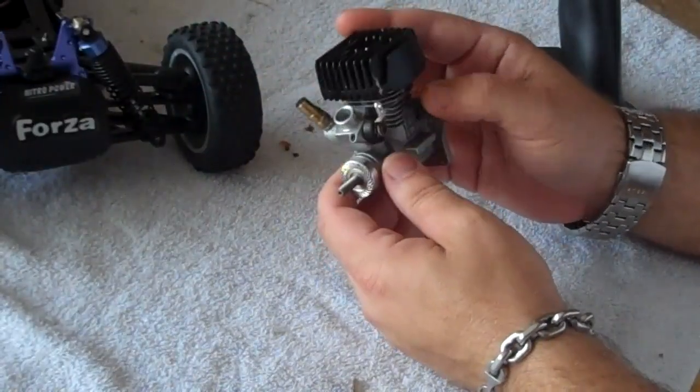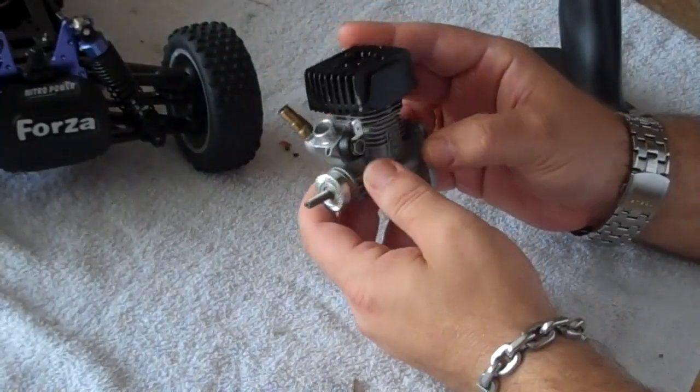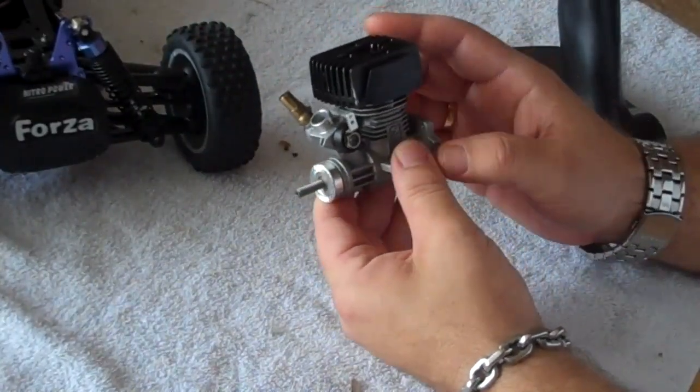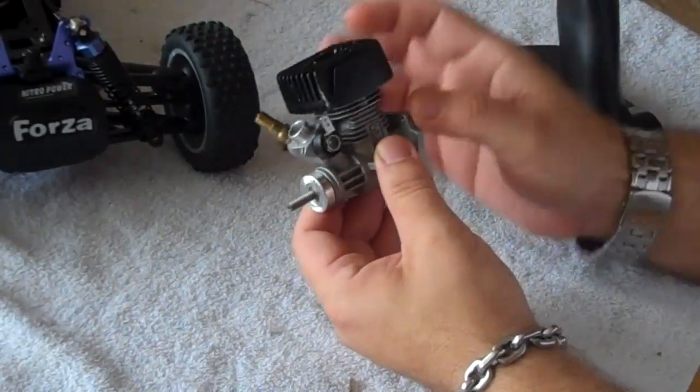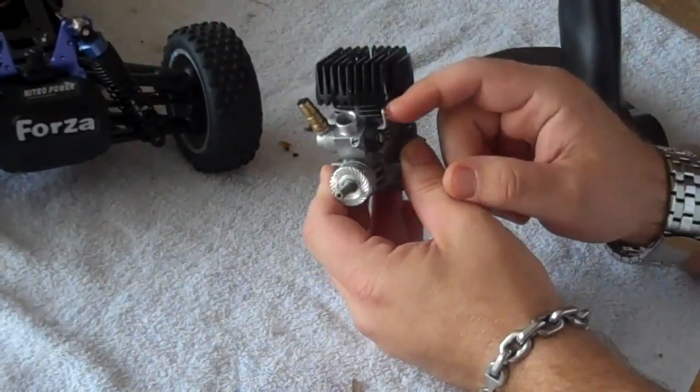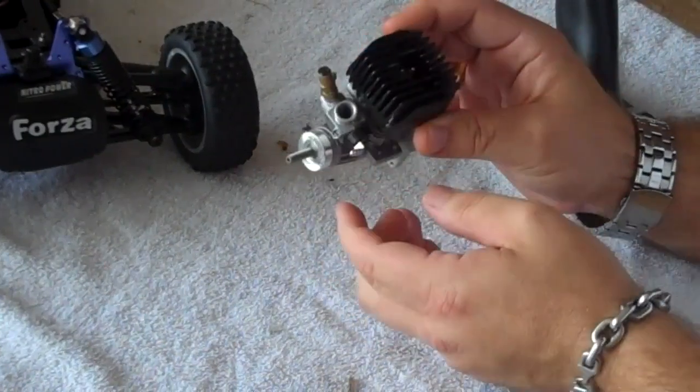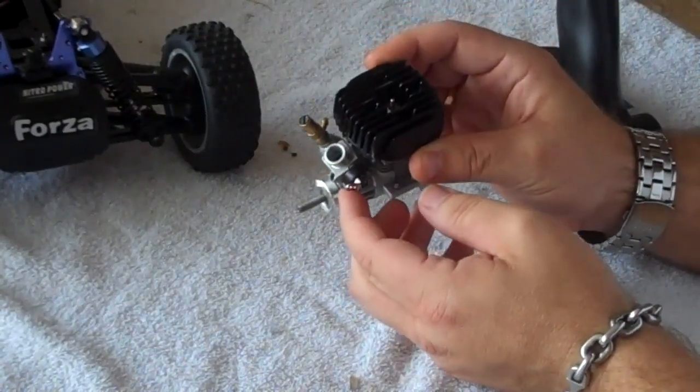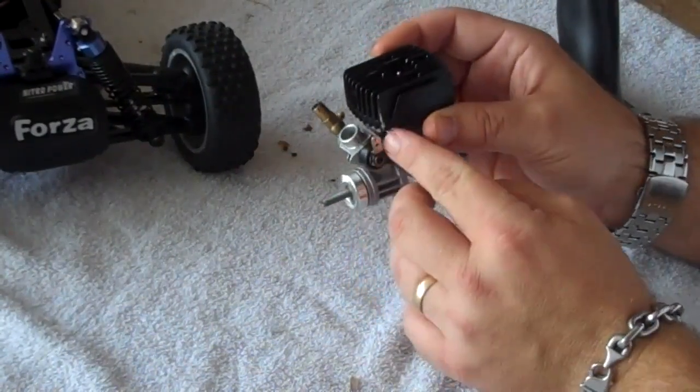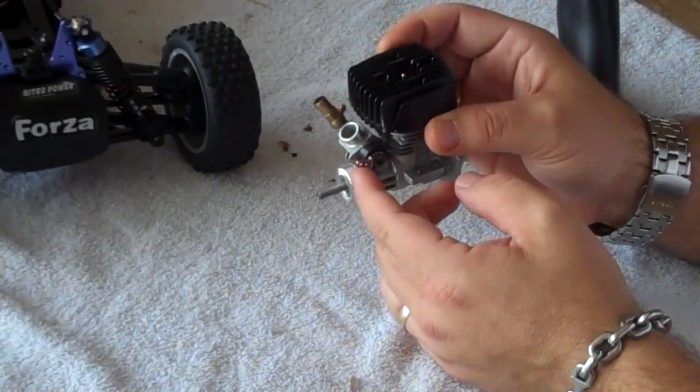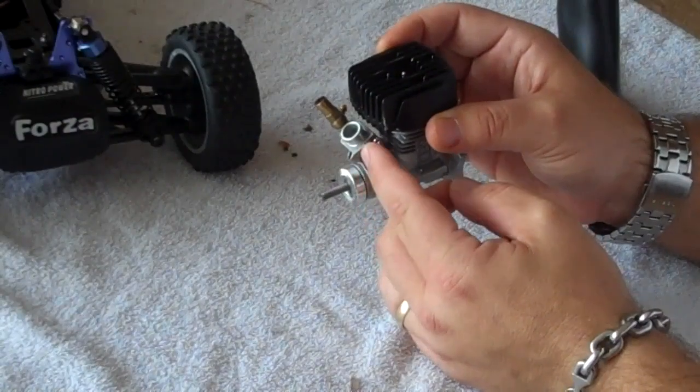Now what's important to note is that there are two types of carburetors. You have the rotary carburetor, like this right here, where the arm on the carburetor turns.